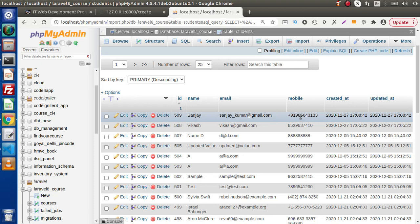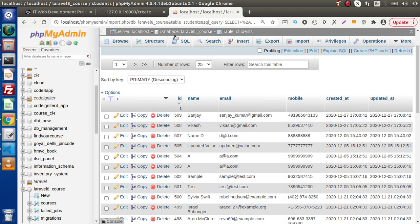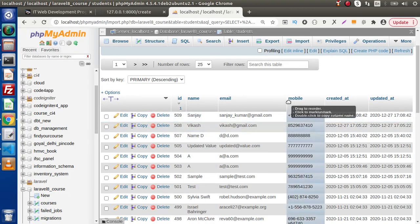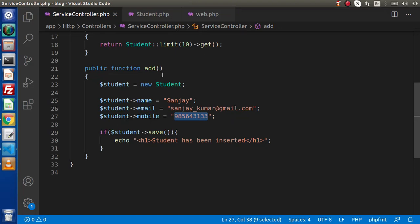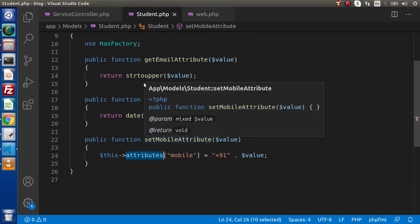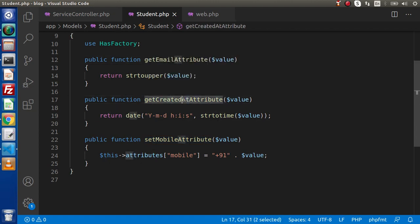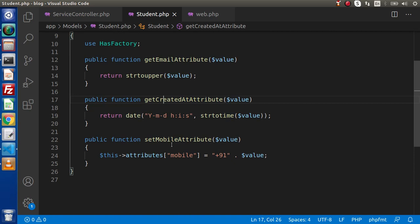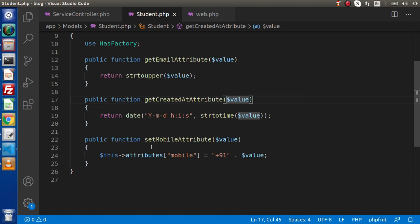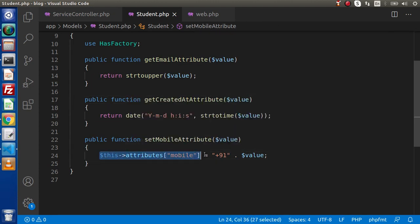In the last video, we had seen accessors, which manipulate or update our value before printing on the output screen. But in case of mutators, it updates or manipulates the value before saving inside our database. The most important thing to keep in mind is the method name convention — for example, getEmailAttribute for an accessor, getCreatedAtAttribute for created_at. Similarly for mutators: setCreatedAtAttribute($value), and inside the mutator we return the updated attribute value.